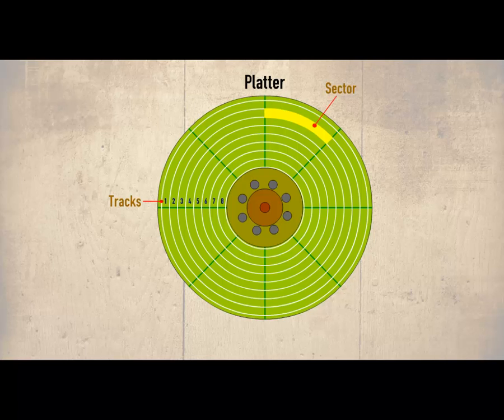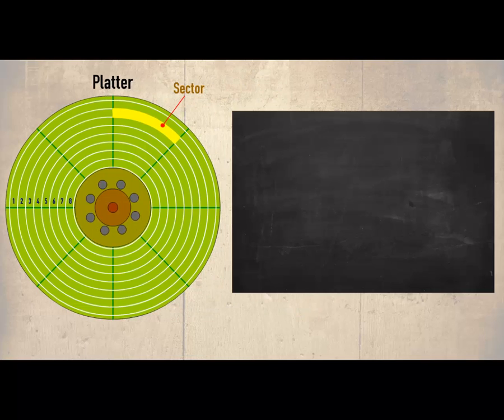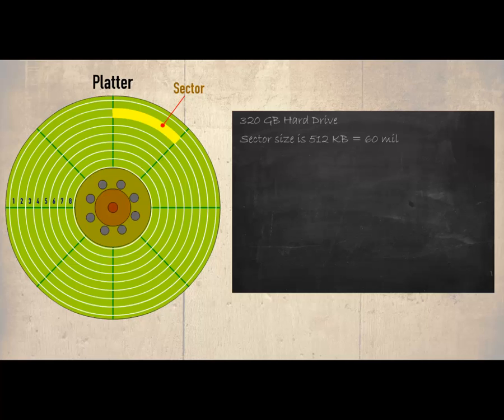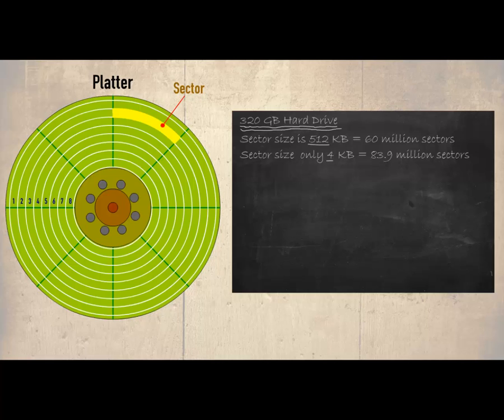The number of sectors on a hard drive depends very much on the size of them. As an example if the hard drive was 320 gigabytes and each sector was 512 kilobytes then we would expect about 60 million sectors. But if we reduce the size of the sectors down to only 4 kilobytes then we would expect more. Once again in our example it would be about 83.9 million. Remember the overall size of the drive remains the same, only the size of the sectors have changed.